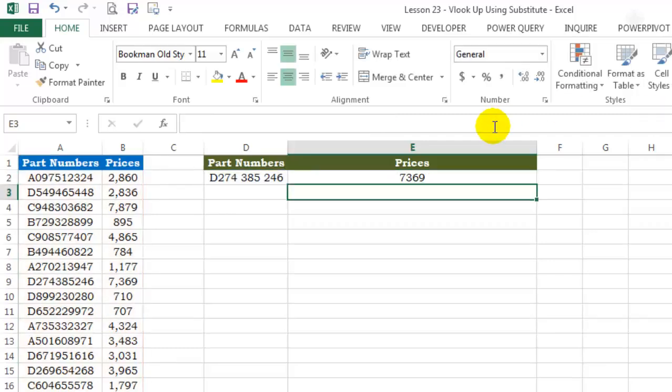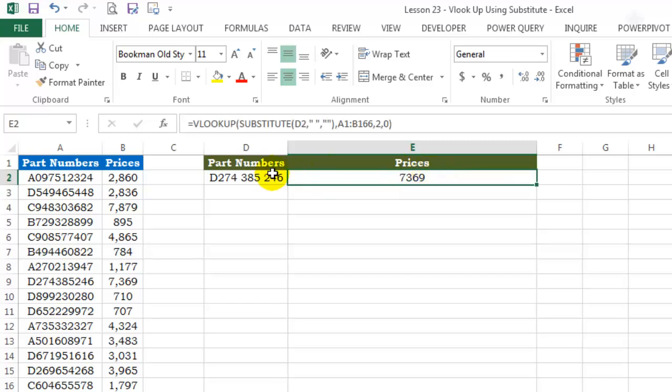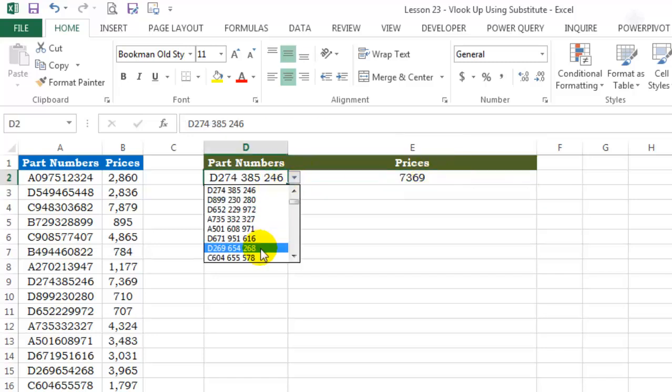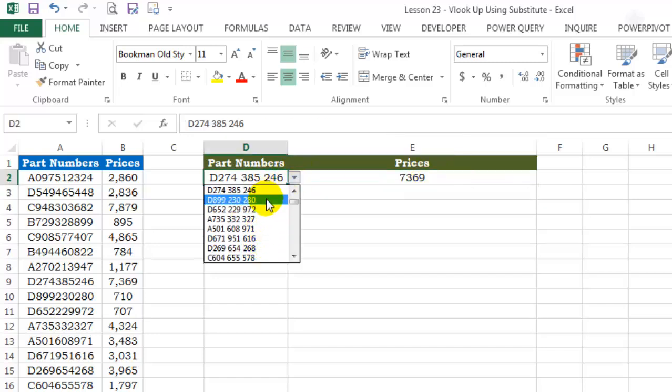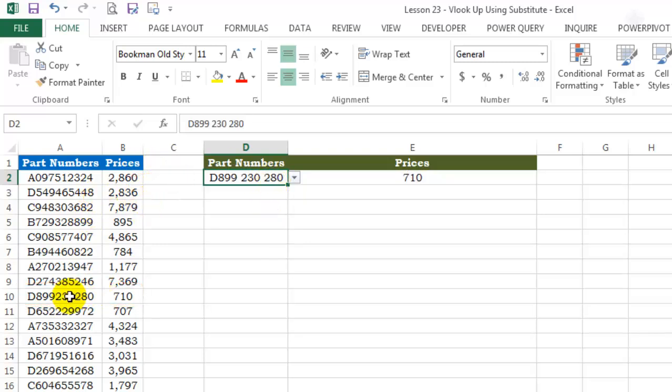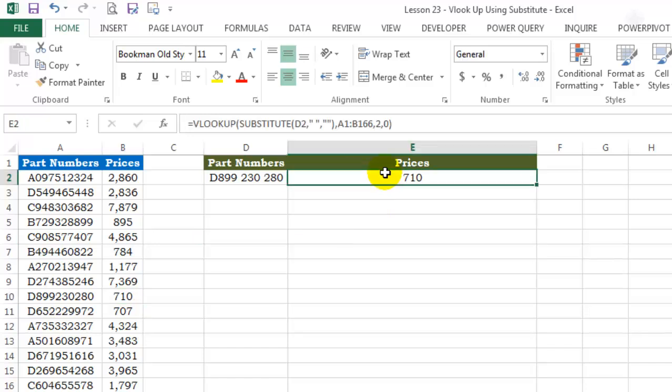Hit enter to commit. Try changing the part numbers. The price is $710.